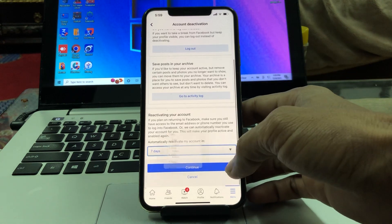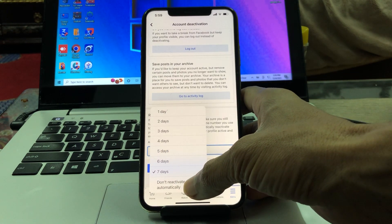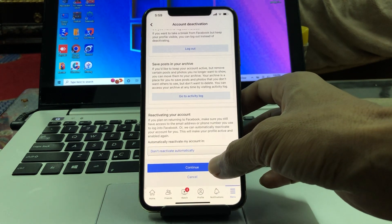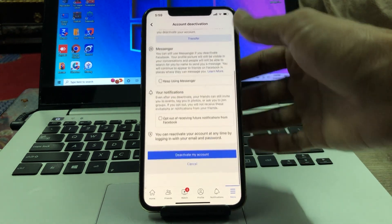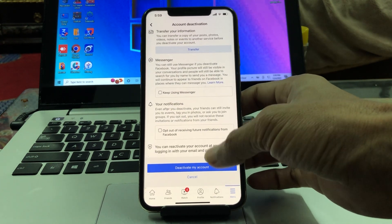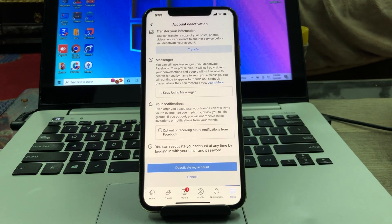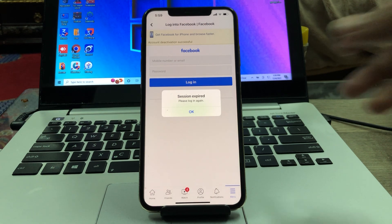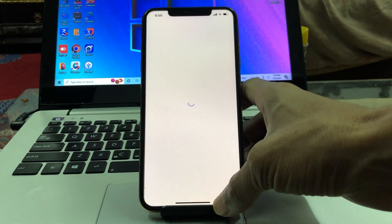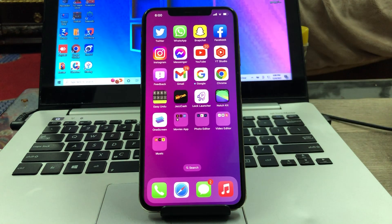Then simply select 'Don't reactivate automatically,' click on Continue, scroll down, and click Deactivate My Account. Your account has now been deactivated temporarily — you can log back in whenever you want. I hope this video helped you. If it did, leave a like and a comment. Thanks for watching.